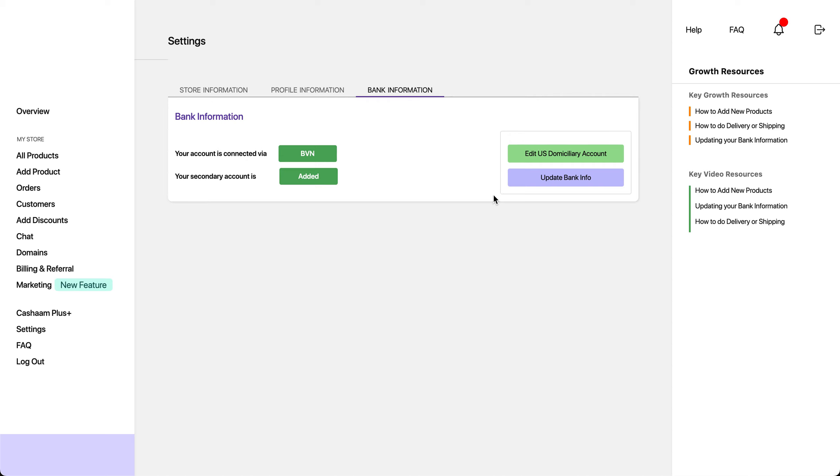That's it. Thanks for watching. We hope this video has helped you to easily add your US dollar bank account details to your Casharm store. Happy selling!